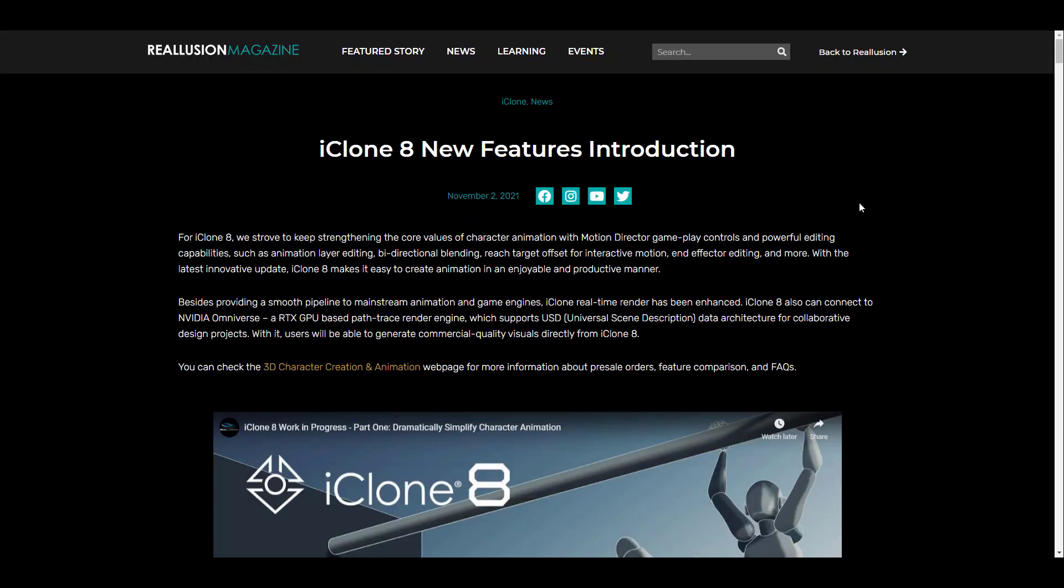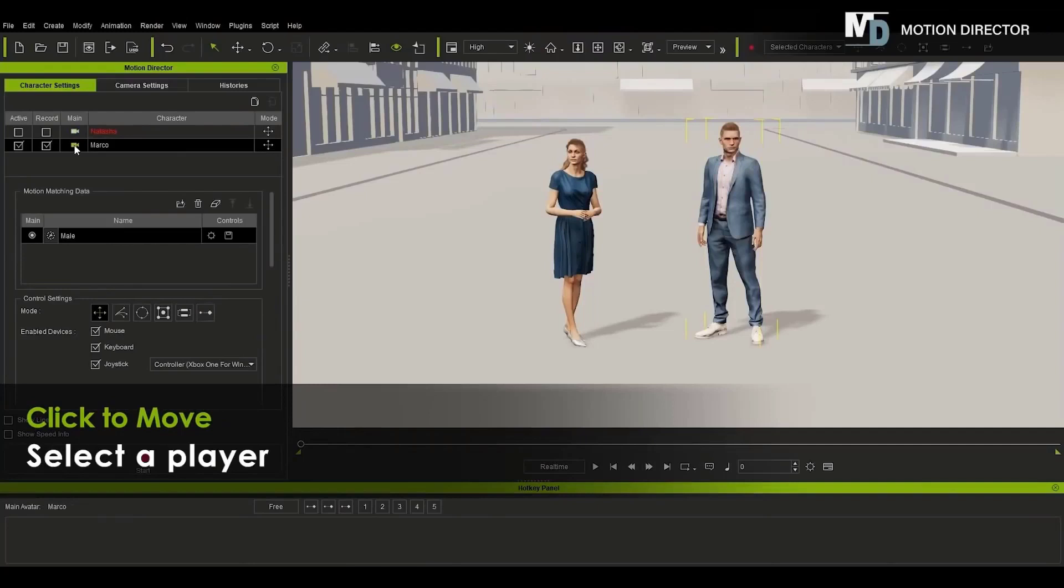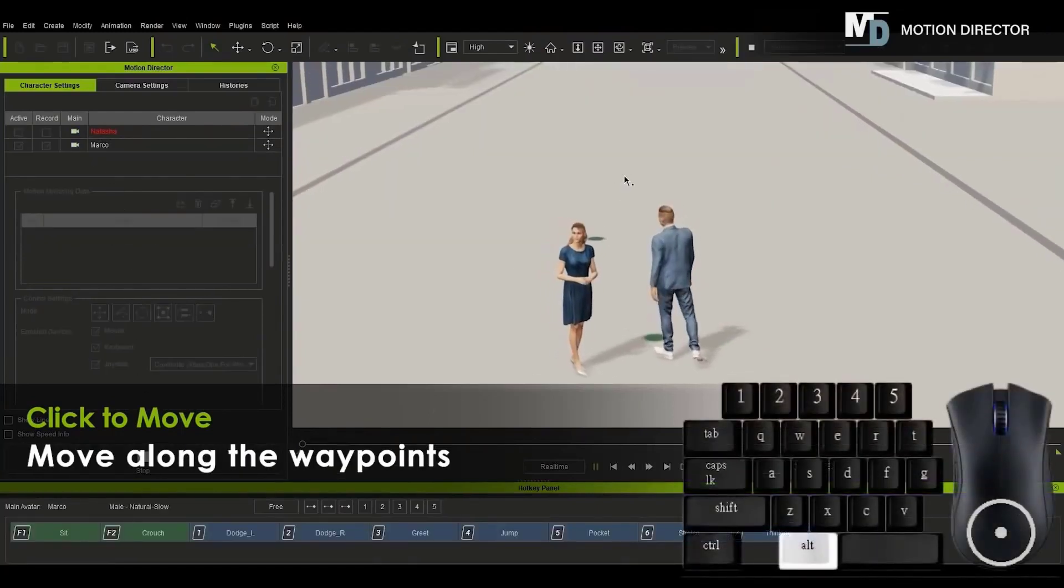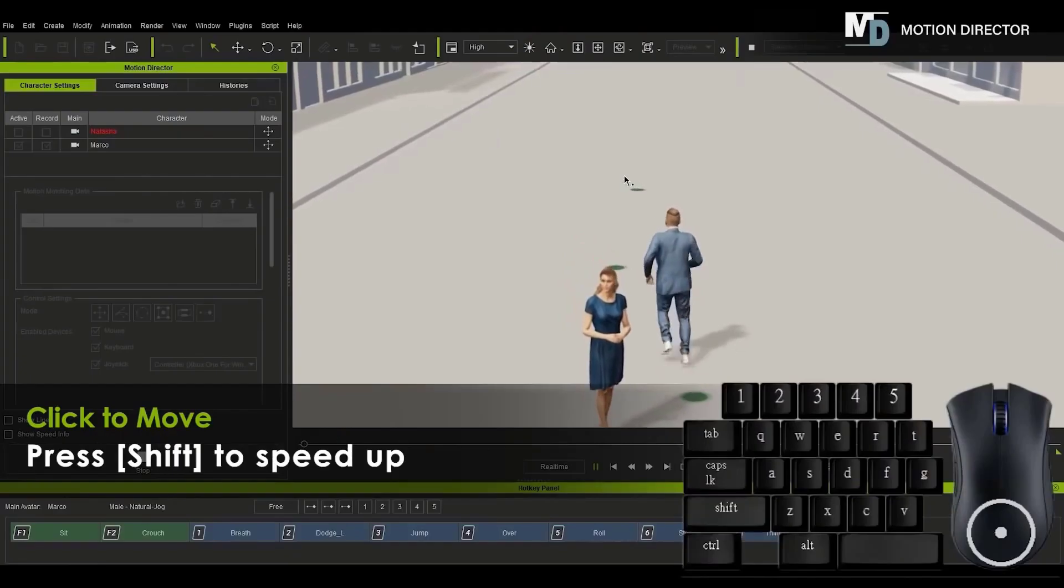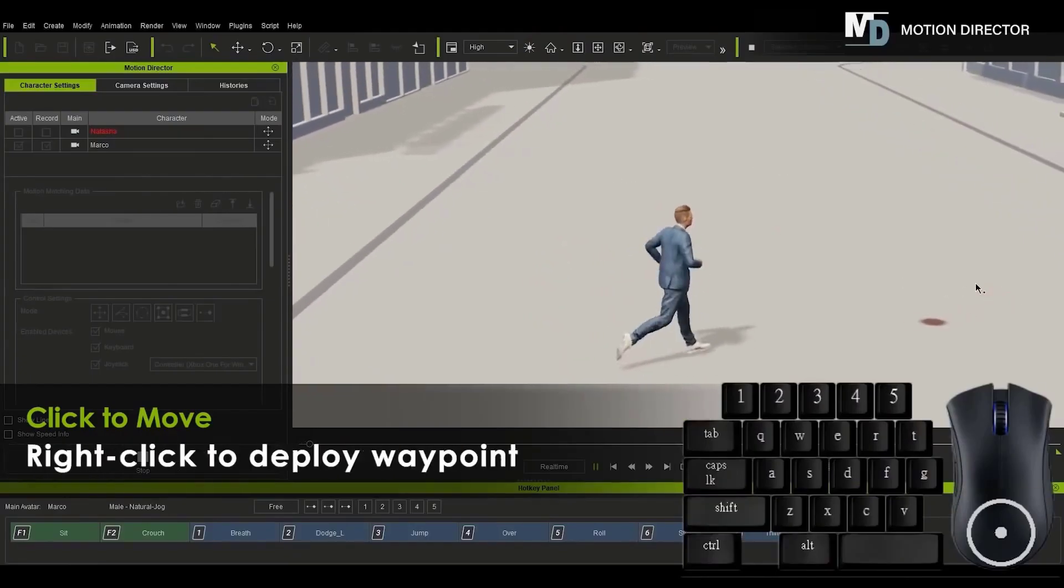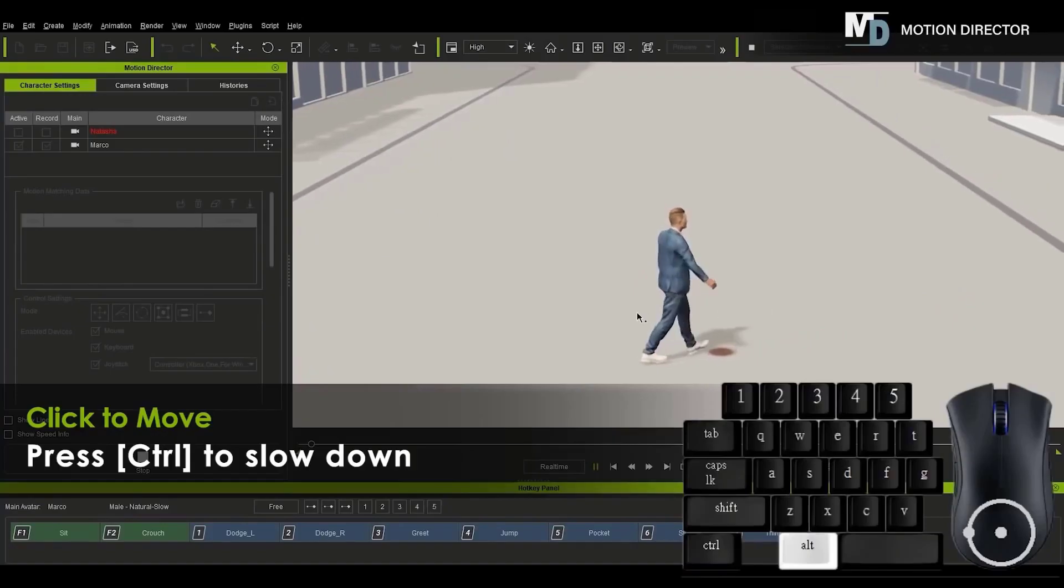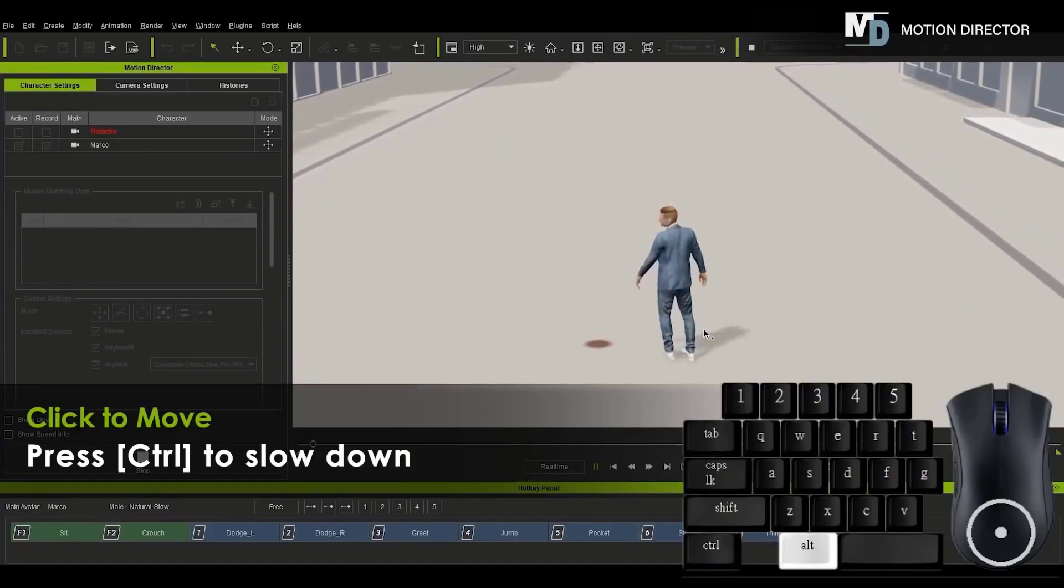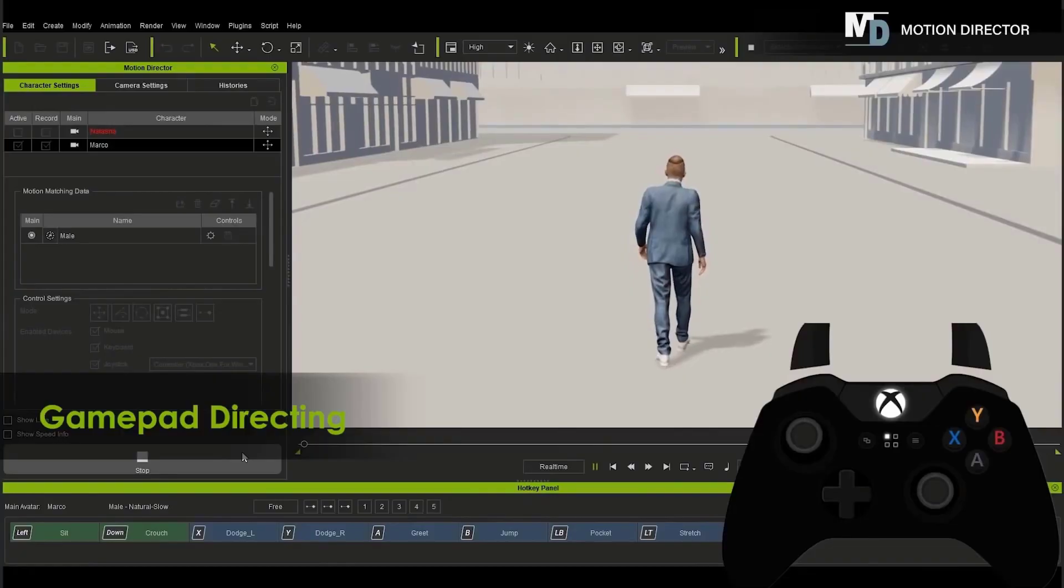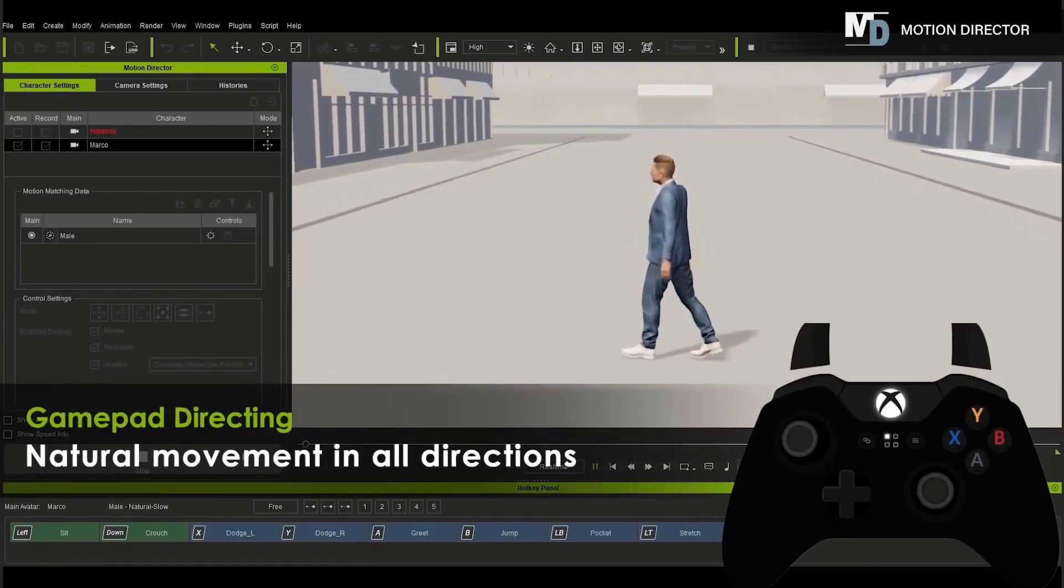There is a whole lot of things coming over to iClone 8 in terms of animation. One of them is the Motion Director. Motion Director will give artists the ability to direct their characters however they choose. You can direct your characters by placing waypoints which they can easily walk through and follow, or you can use your keyboard and mouse to trigger certain events, or you can simply use your joystick or your game controllers to control your characters however you want.